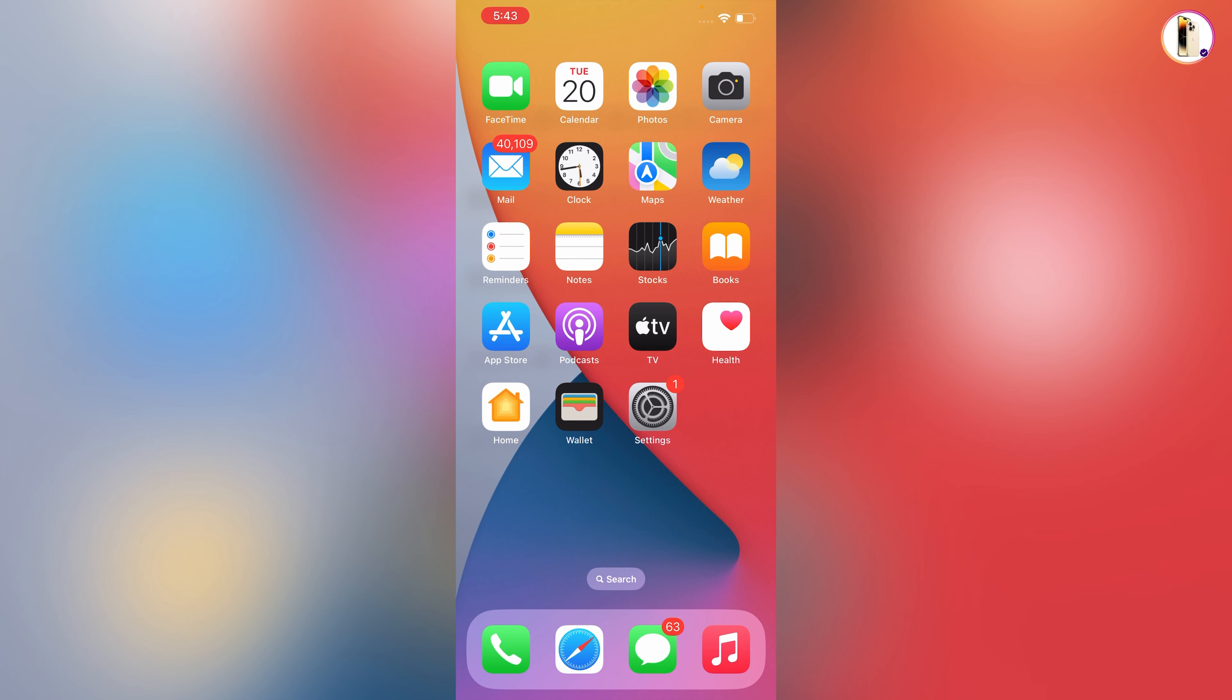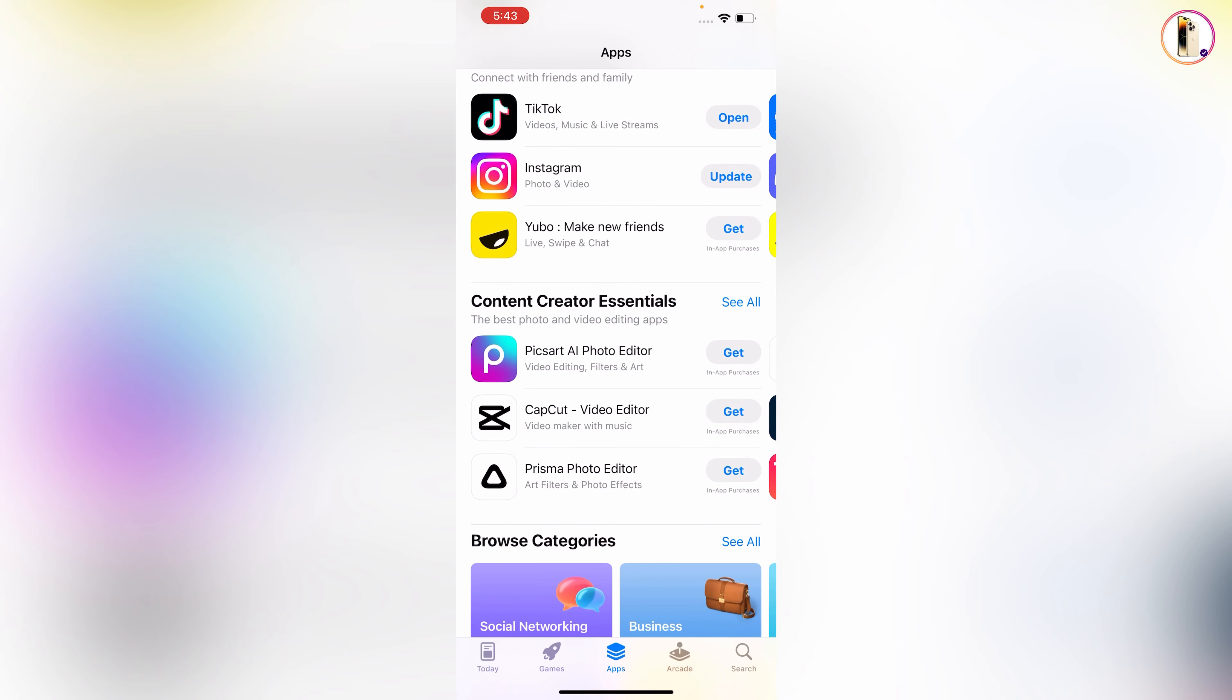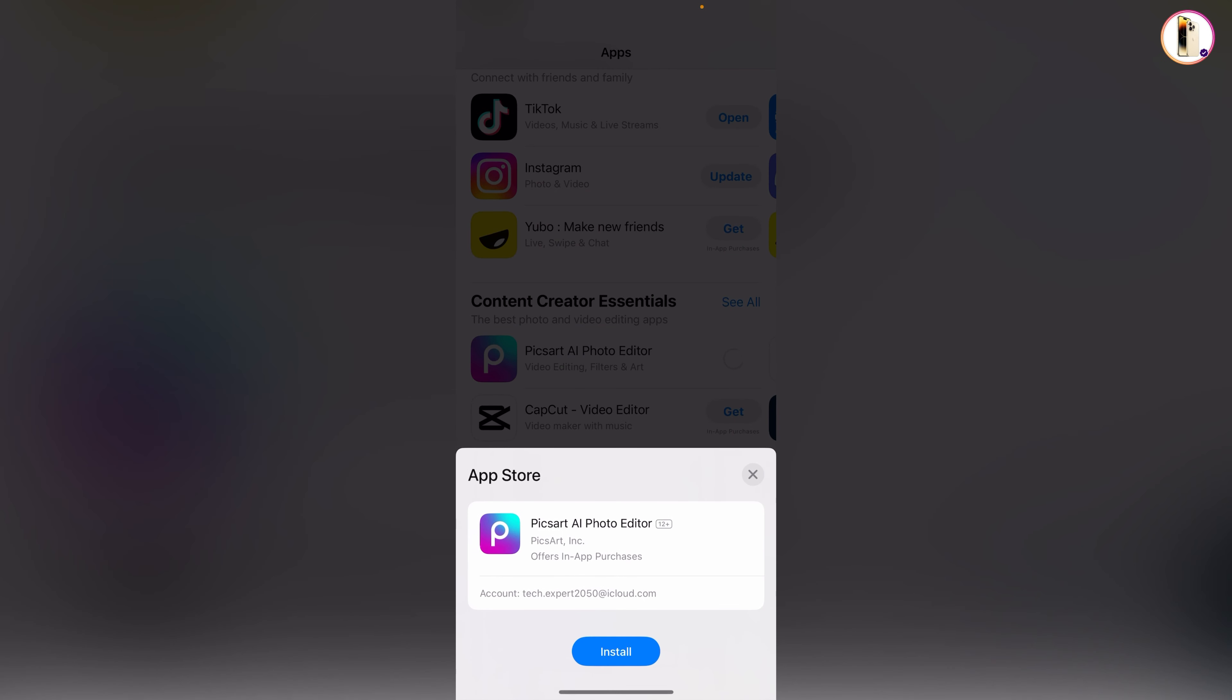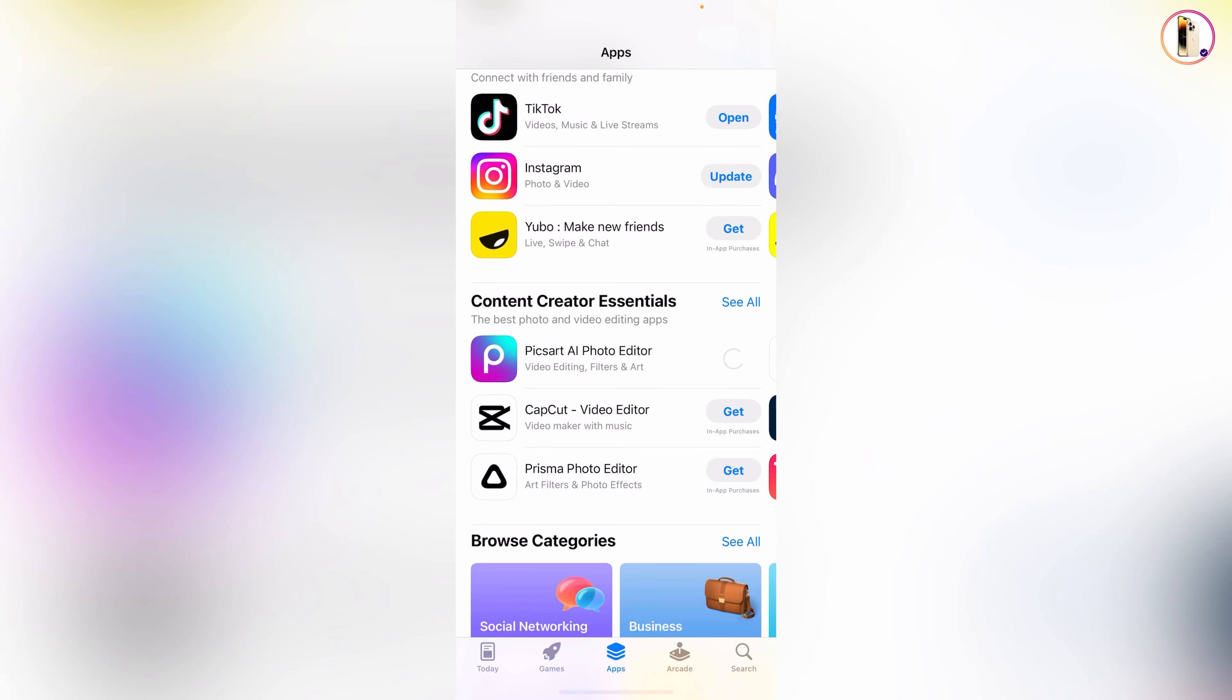We'll open App Store and now we'll try to download the same app again. And here you can see this time it did not ask for password. We'll tap on Install and here you can see the application is now successfully started installing on our iPhone. So in the same way you can also install apps from App Store without Apple ID password.